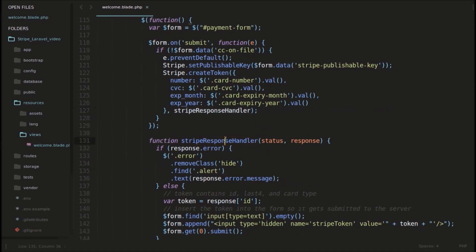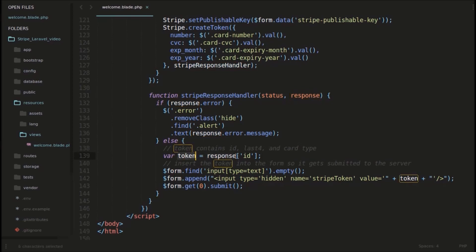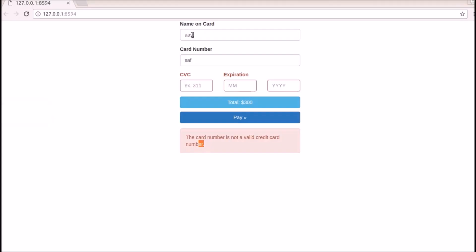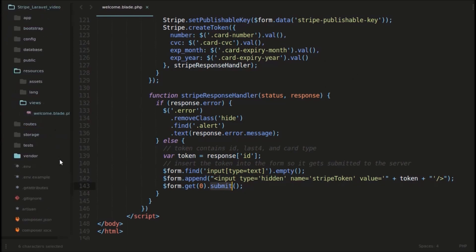And then we will pass it to the Stripe response handler. It will then generate a token for us. Response ID, you can see this. We will get this token from stripe.js and we will store that in this token variable. And then we will submit the form. We will add this field to the form with all these things, like this name, card number, these details. Along with this, we will add this token. And then we will submit the form. So after submitting the form, it will go to some controller.